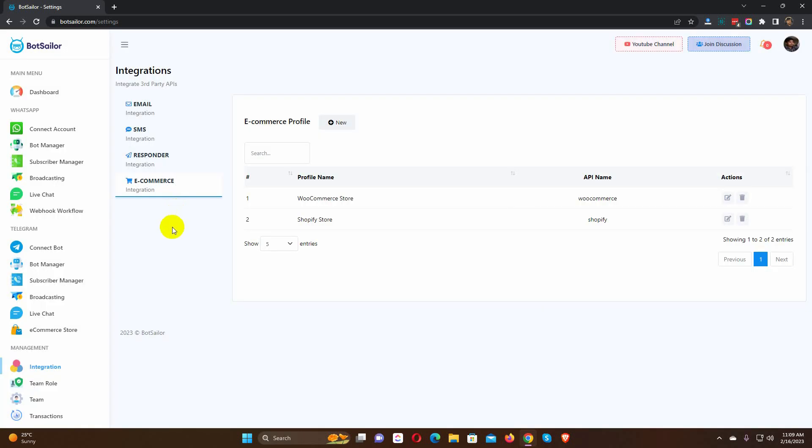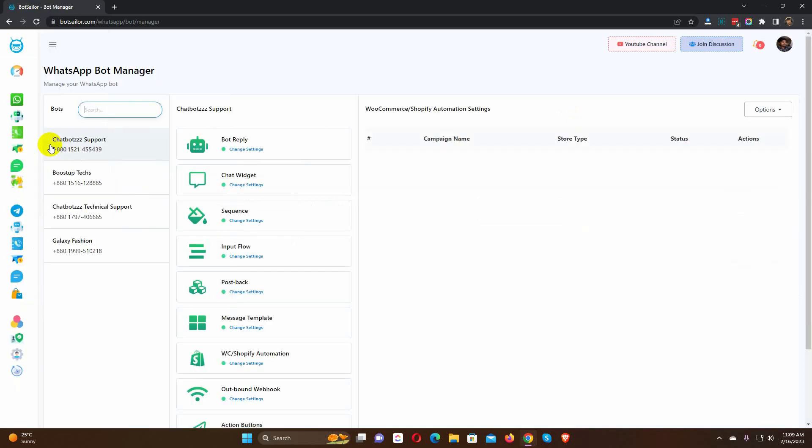After integrating the WooCommerce store with BotSailor, you need to create a message template. To create a message template, go to WhatsApp Bot Manager and select the Bot account.